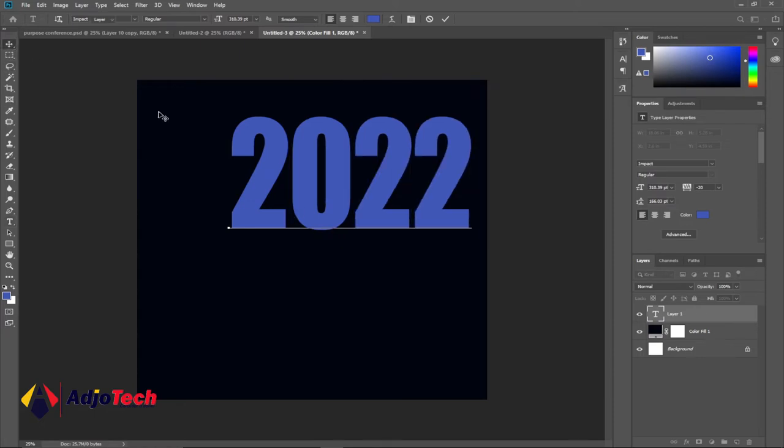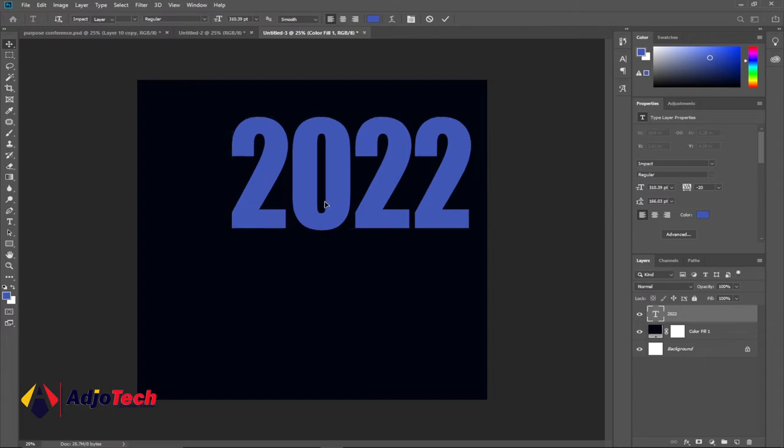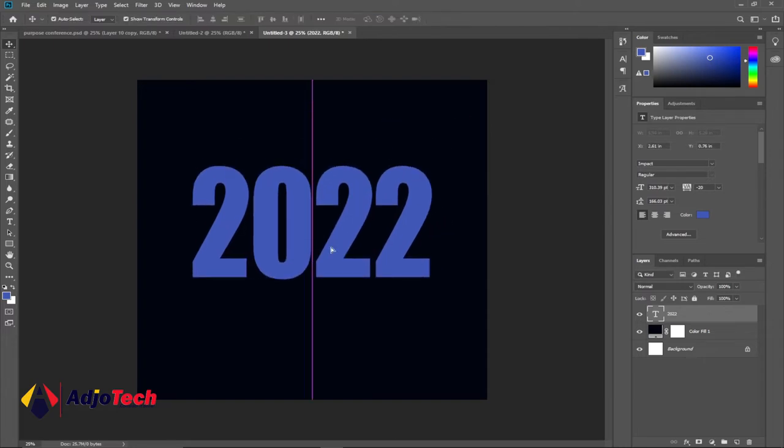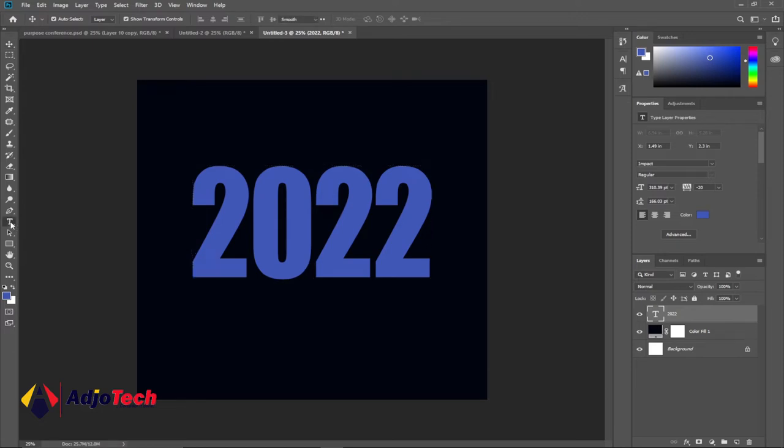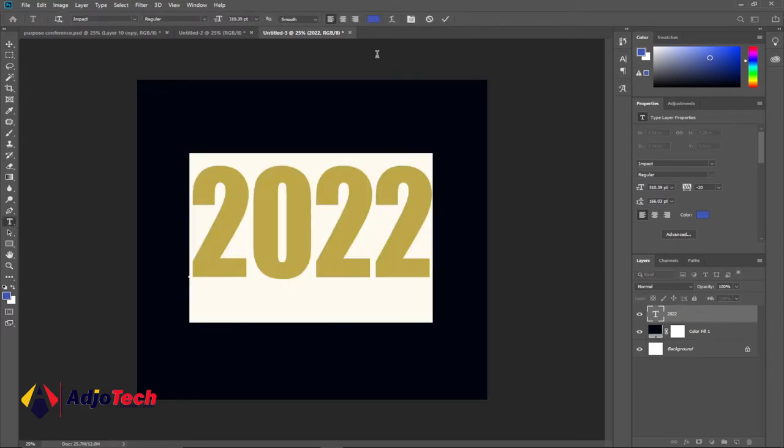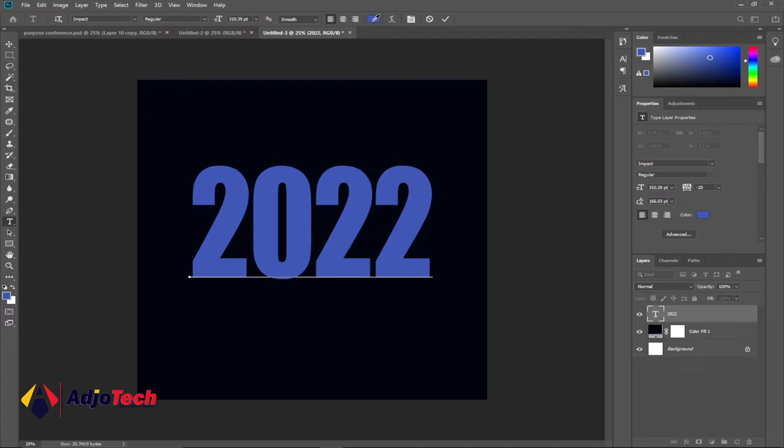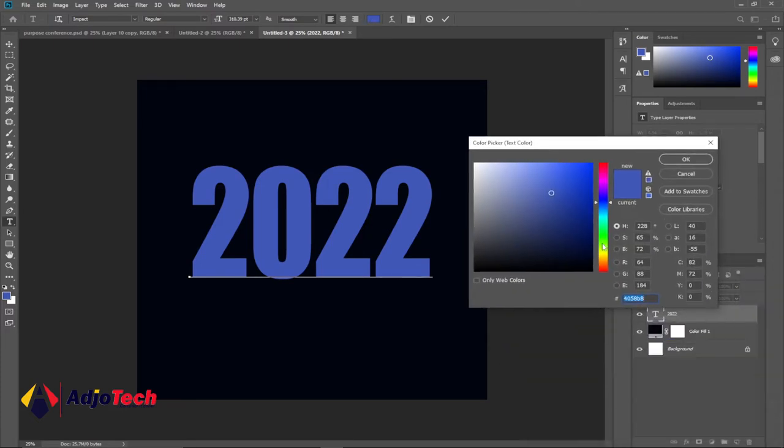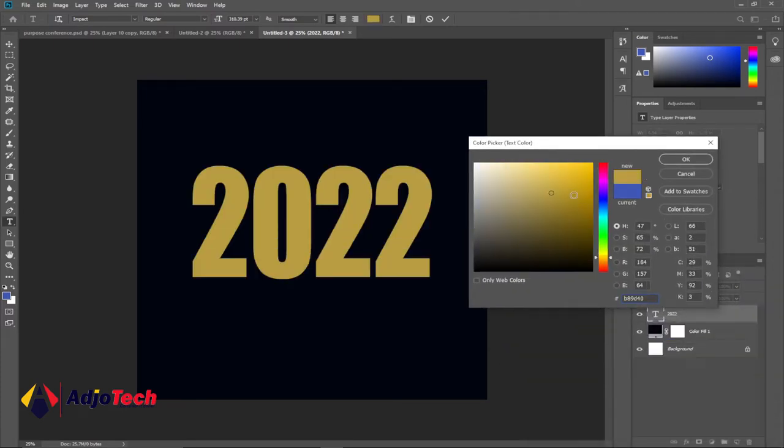This is my text. We need to change the color of this text to appear like a gold color. I'll select my horizontal type tool and then highlight my entire text, select my color and I'll make sure I select a color that appears to be a gold color. I think this is okay for now.